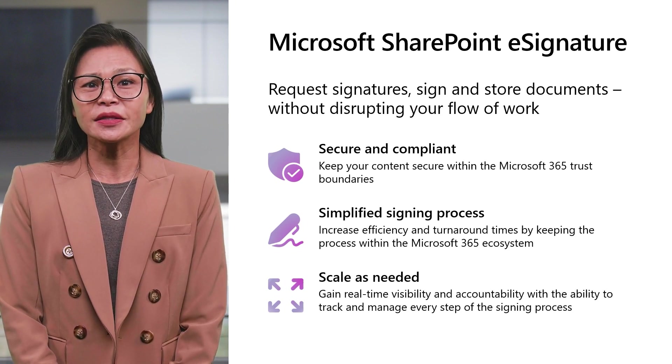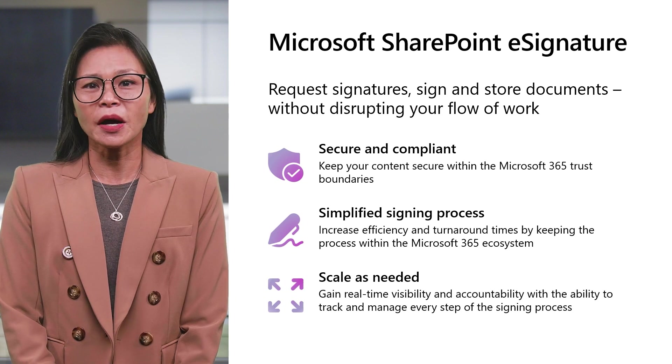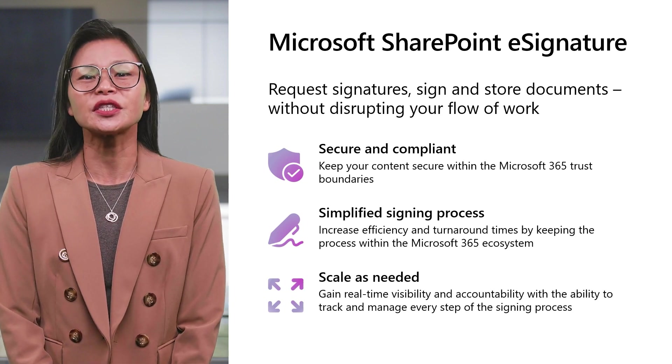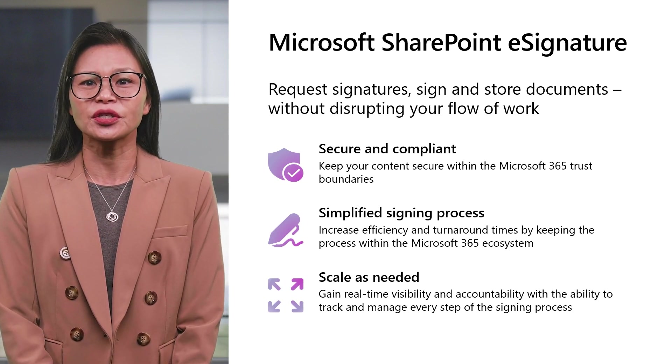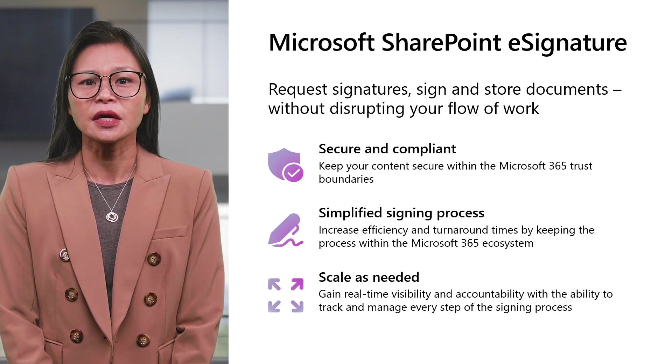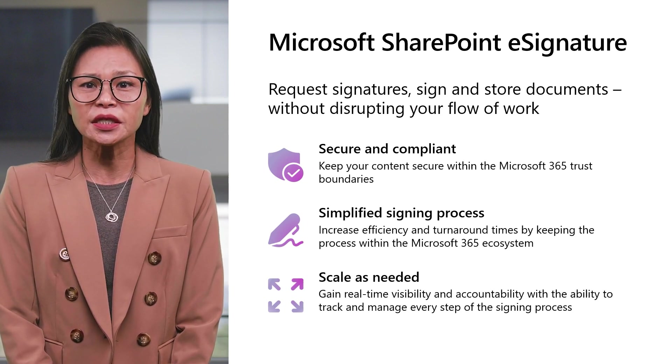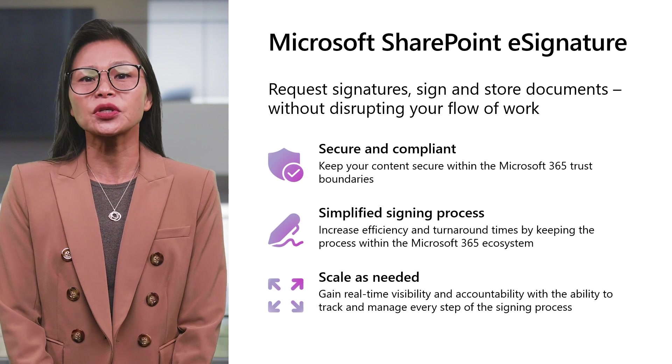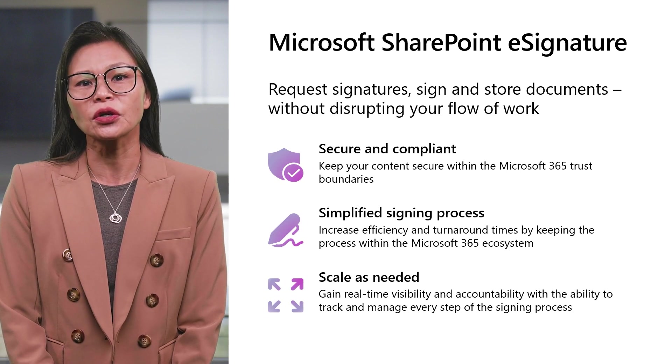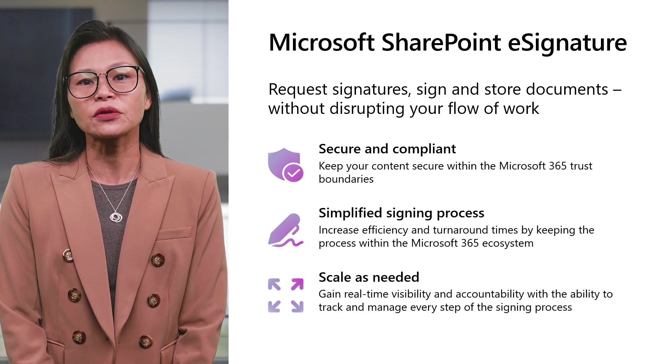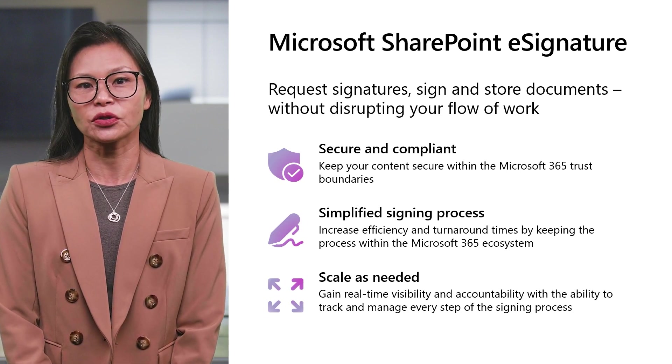Security and compliance are paramount in this age of digital transformation and AI. SharePoint e-Signature keeps your content secure within the Microsoft trust boundaries. e-Signature in Microsoft simplifies the signing experience so you can stay in your workflows without leaving the Microsoft 365 ecosystem. This means greater efficiency and faster turnaround times.